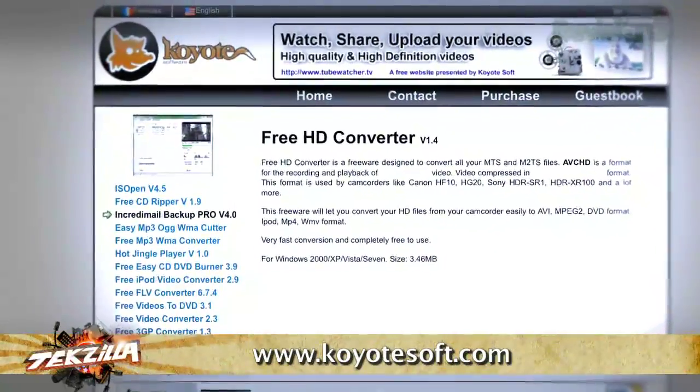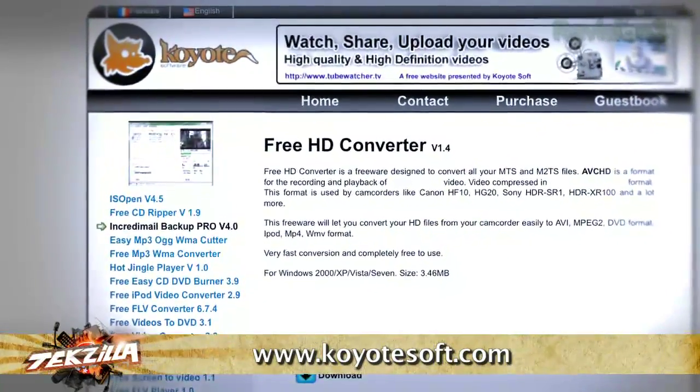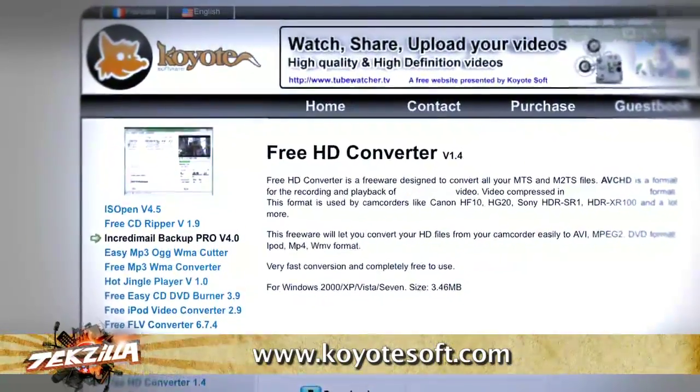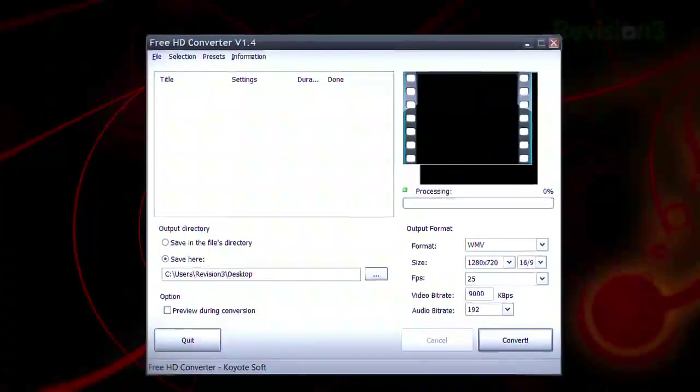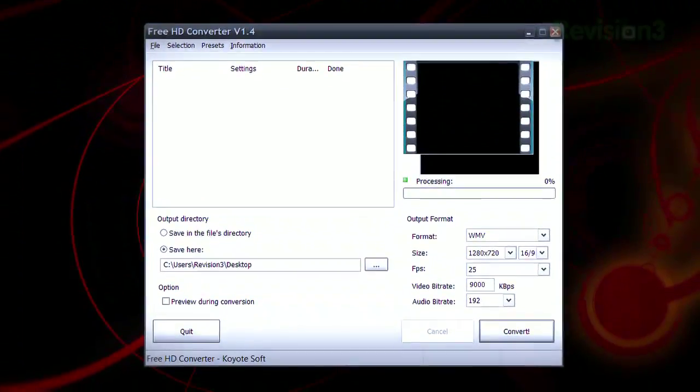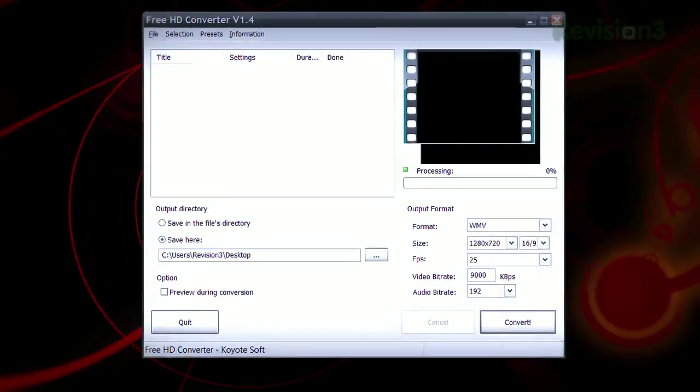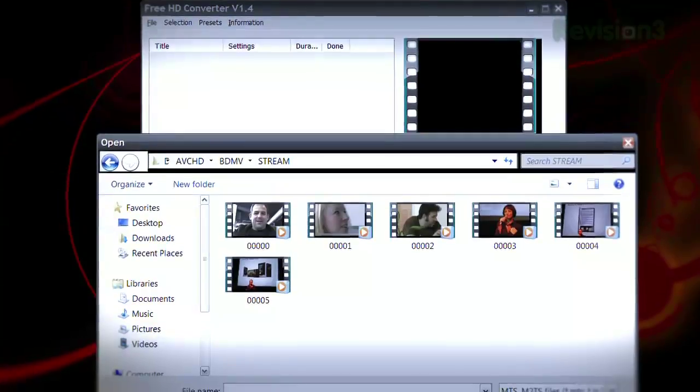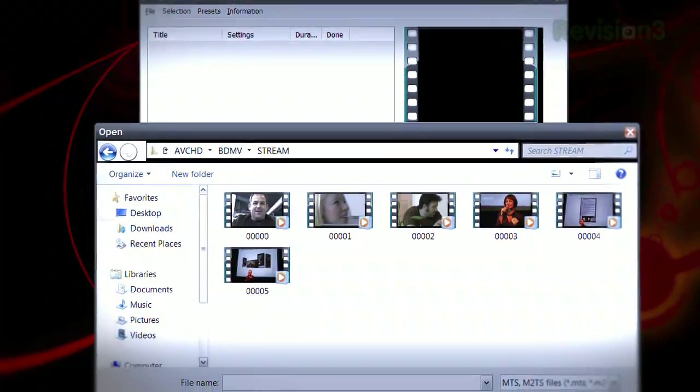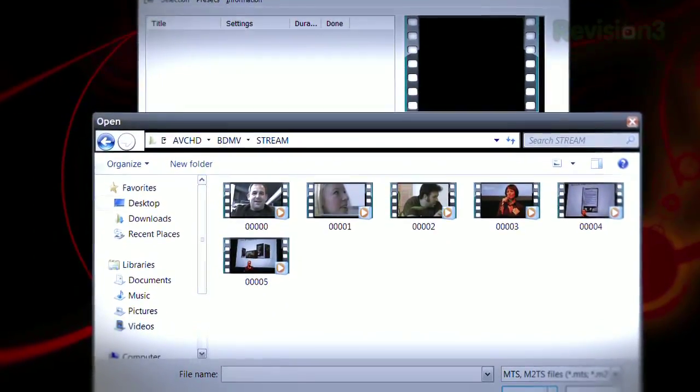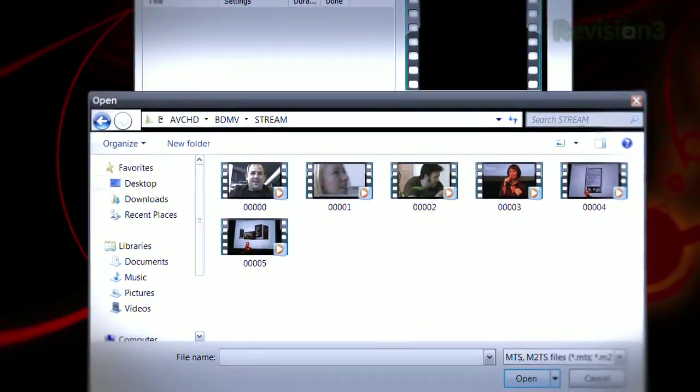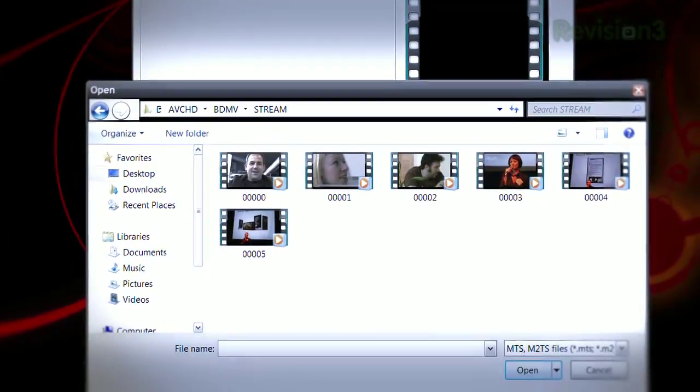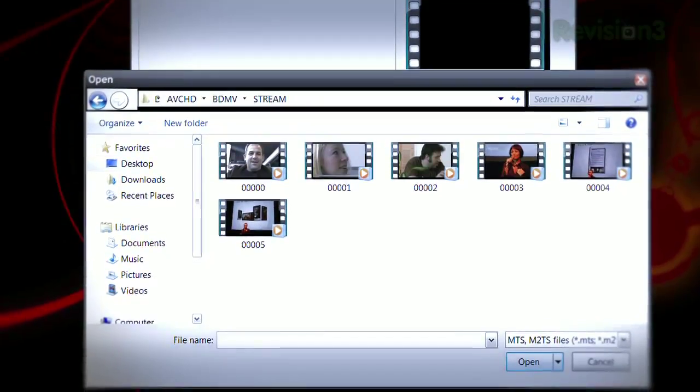Solid state video cameras are awesome. You never have to deal with video tape again. But chances are, if you've got AVCHD files coming out of that new camera, you don't have any software that can edit them. You could spend more money to update your software, but how about something free?